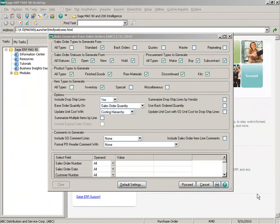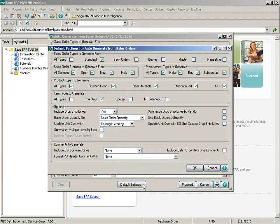If you're familiar with the previous auto generate order selection, you'll notice that we've added a great deal more functionality. Let's take a look at the default settings button first. All of the options on the main auto generate from sales order dialog are in here except for the selections. Some of the new features that were added are the ability to select the sales order statuses, procurement types, product types, and the item types you want to generate.